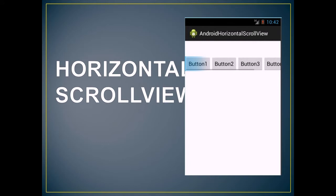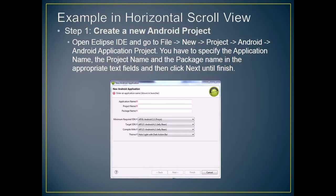The next is horizontal scroll view. Example in horizontal scroll view. First step, create a new Android project.